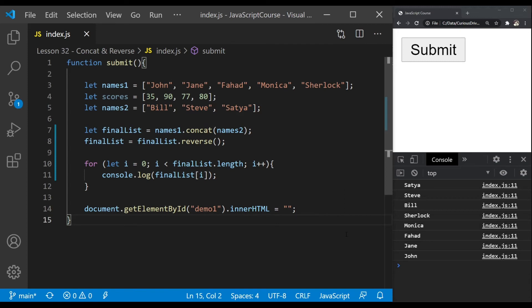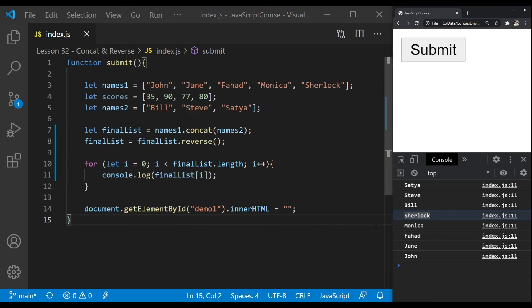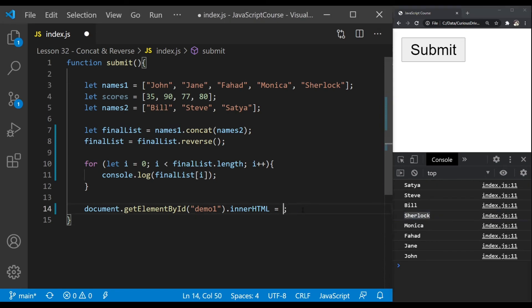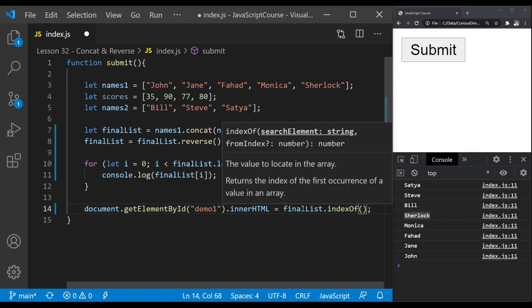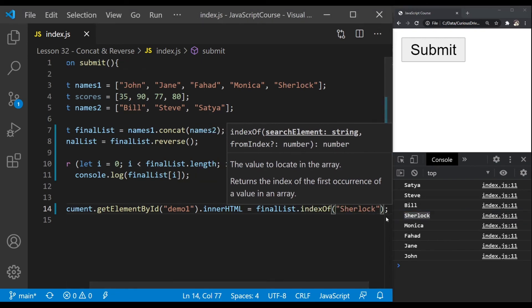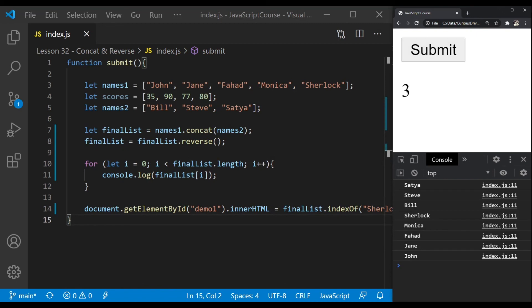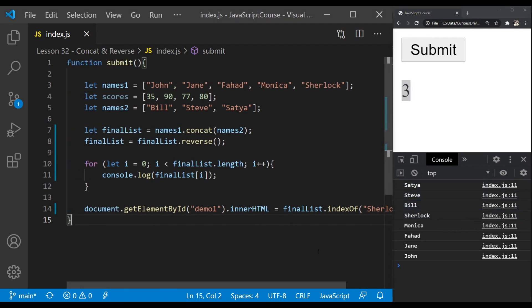You can use an array's indexOf method to find where an element is. If I want to find where Sherlock is in final list, I pass Sherlock into final list's indexOf method to get its index. If I click submit, it prints 3 because Sherlock is at index 3 — counting 0, 1, 2, 3. We'll learn more about indexOf in the next section, covering splice and slice methods as well.